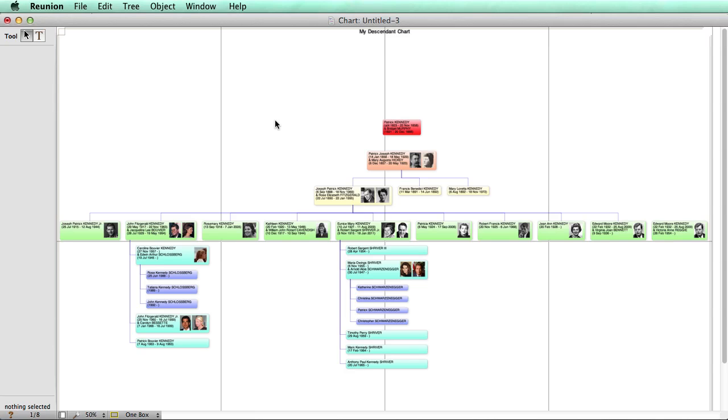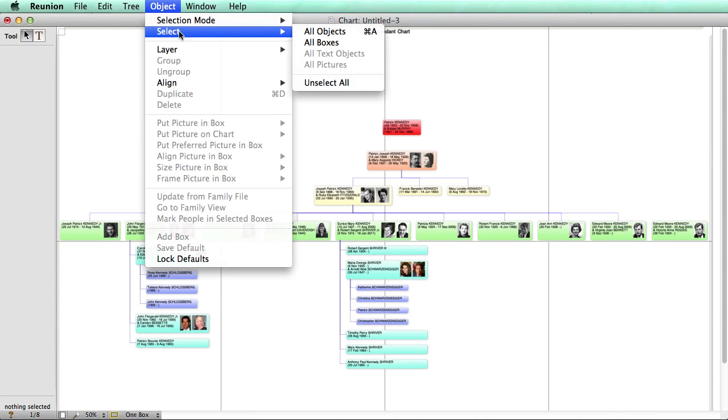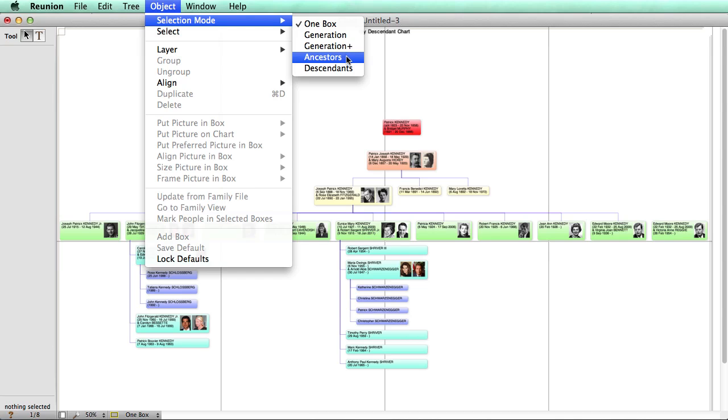But there's other combinations that are available. Let's take a look here, looking at selection mode. You can select a whole generation at a time, or all of a box's ancestors or descendants.